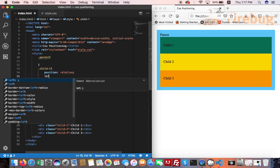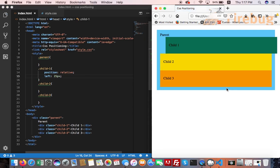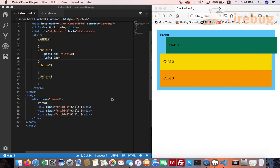Put left 25 pixels. Child element moves 25 pixels right from its normal flow, and it's out of document flow.